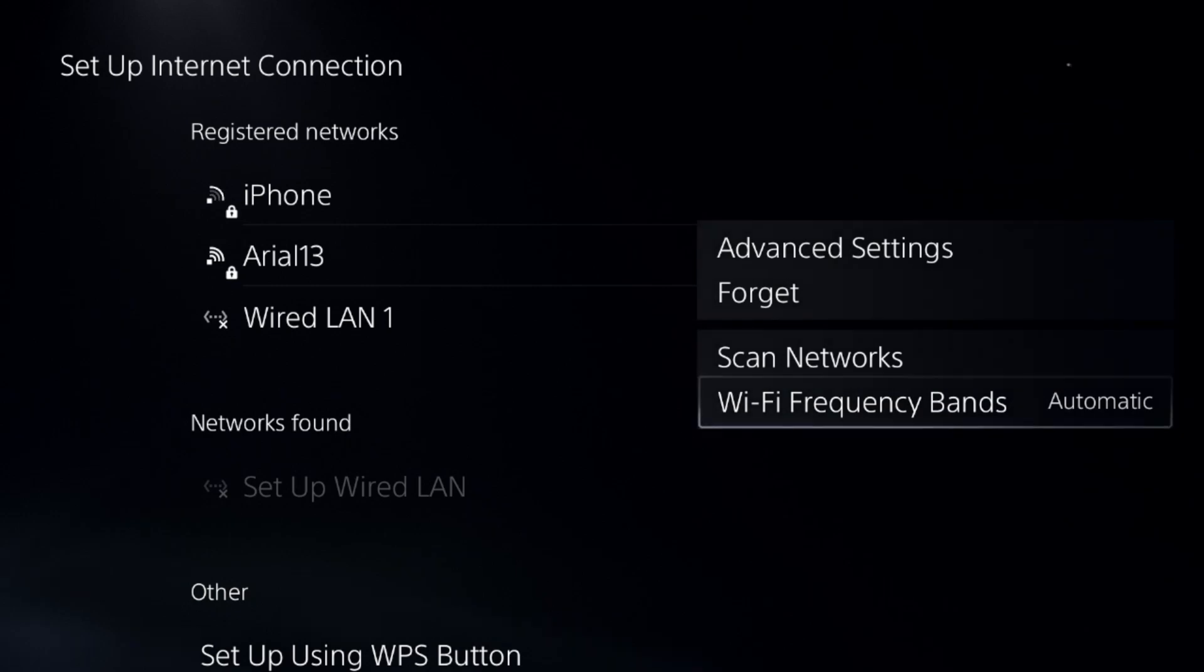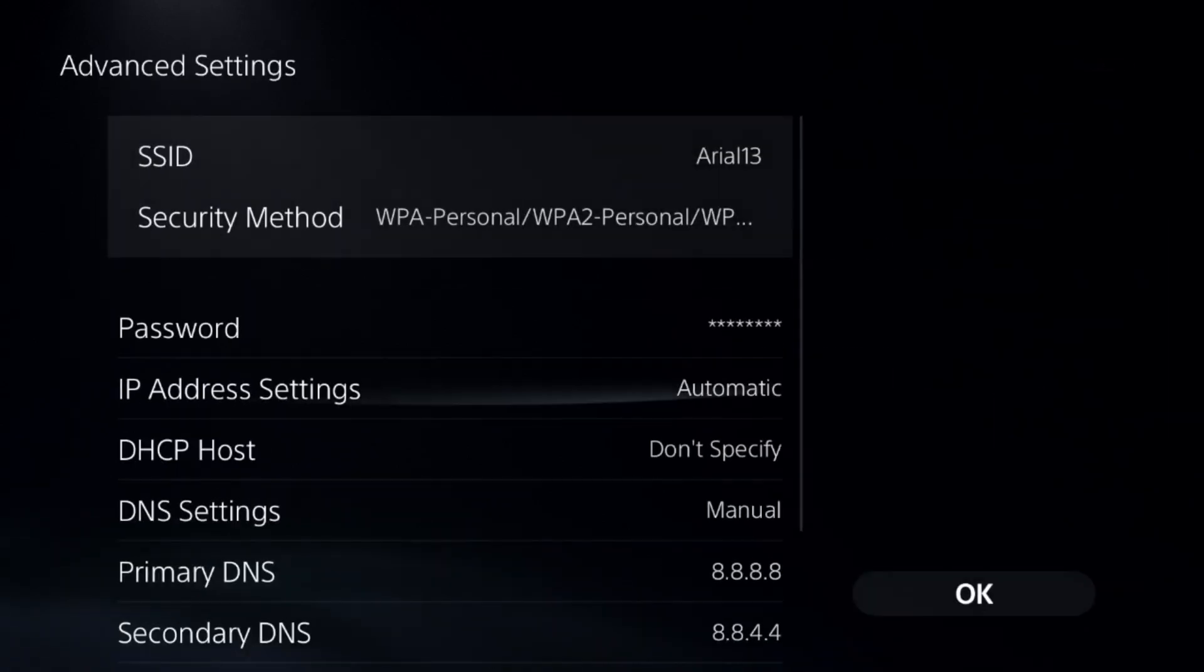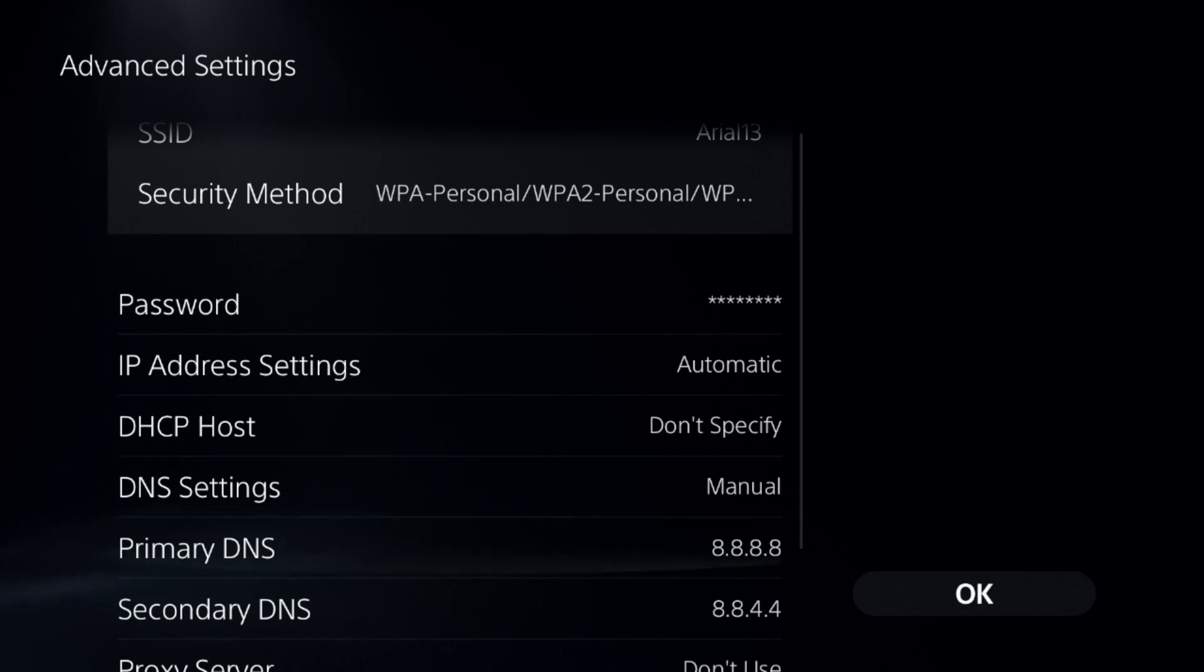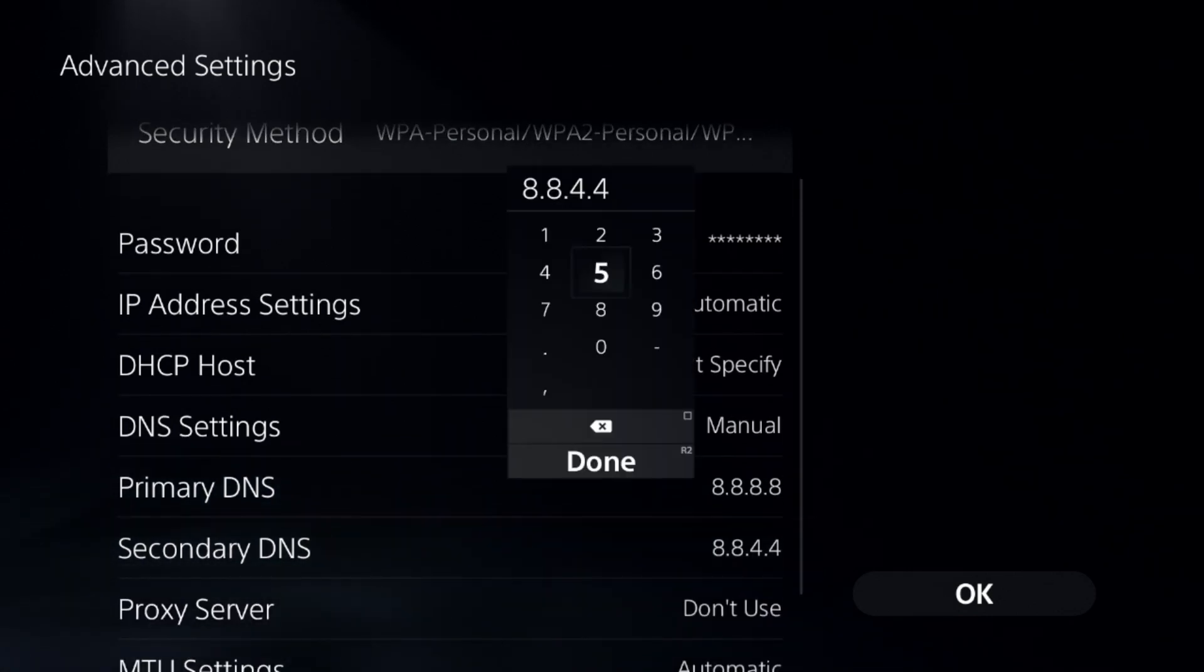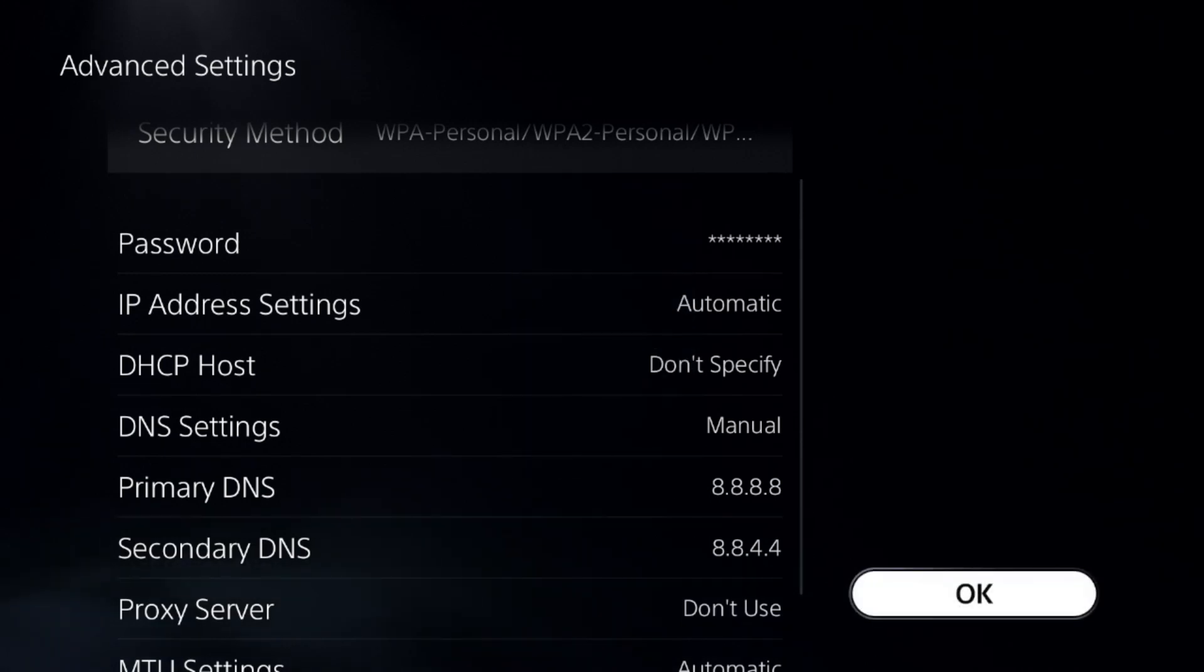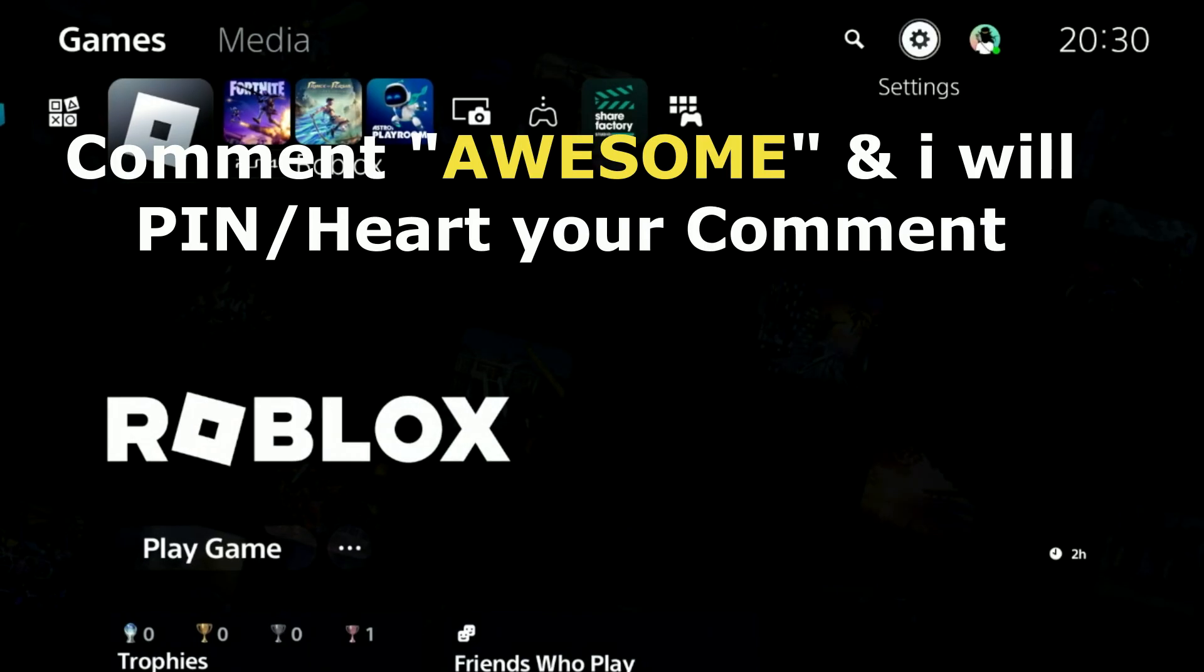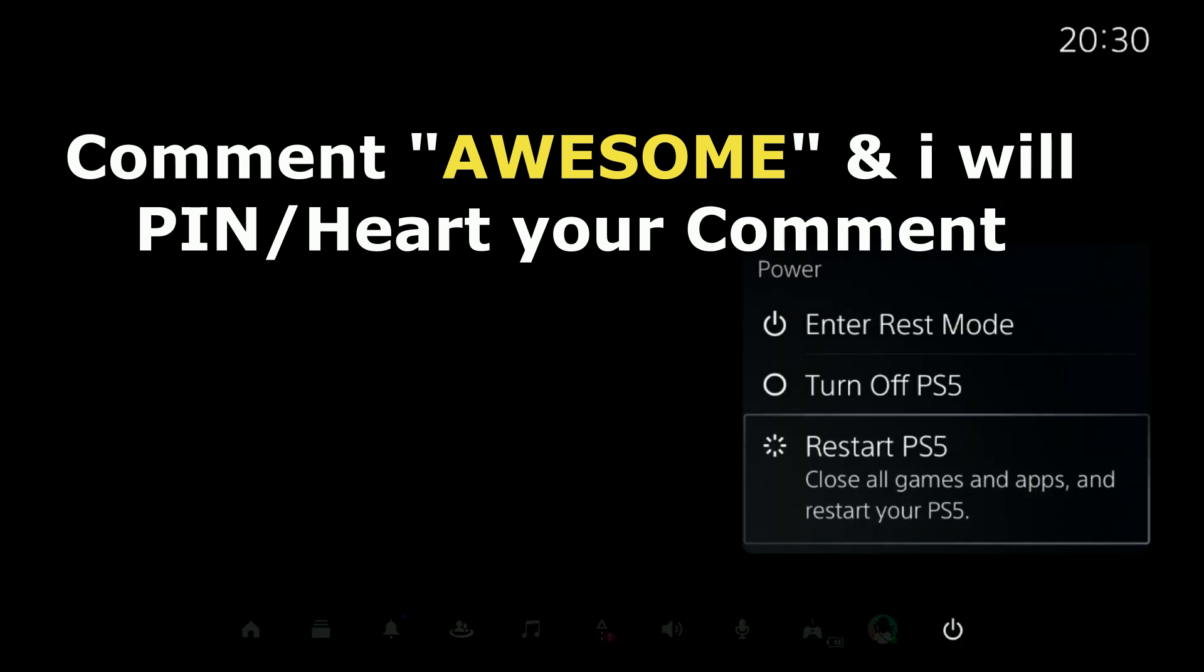Select advanced settings and go down to DNS settings and change it to manual. Now select the primary DNS to 8.8.8.8 and secondary DNS to 8.8.4.4. Once done, select OK, complete the reconnection process, restart your PS5, and your problem will be fixed. That's it guys, you're good to go.